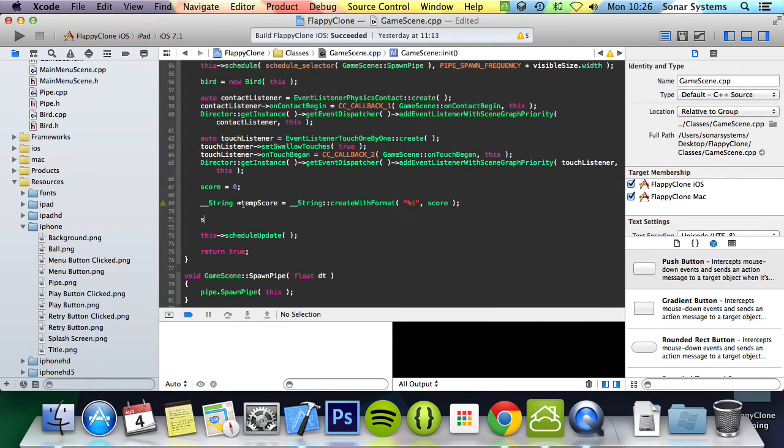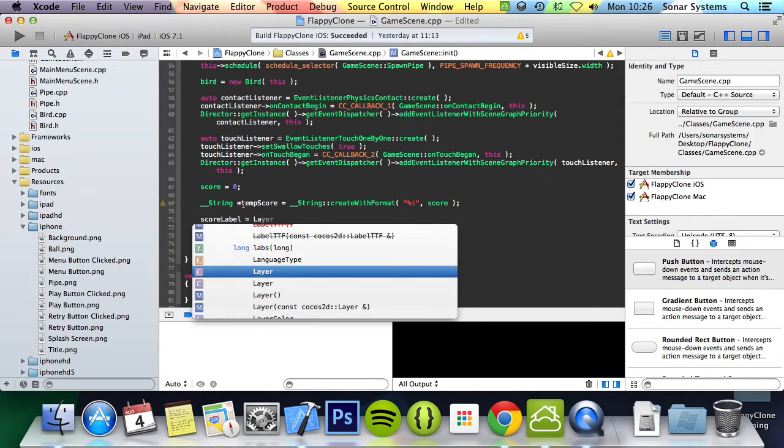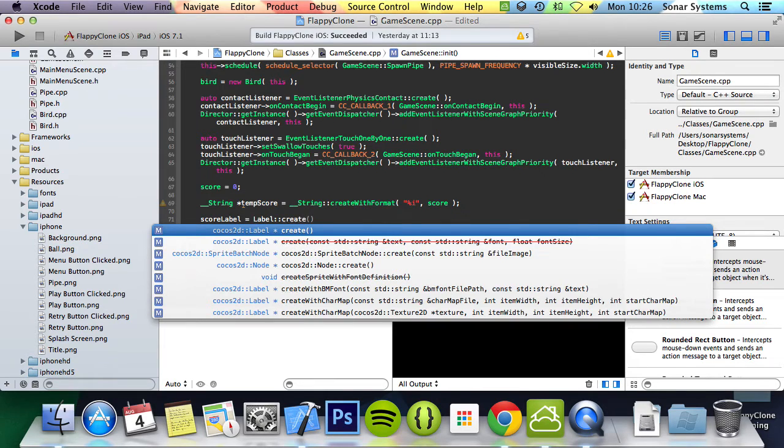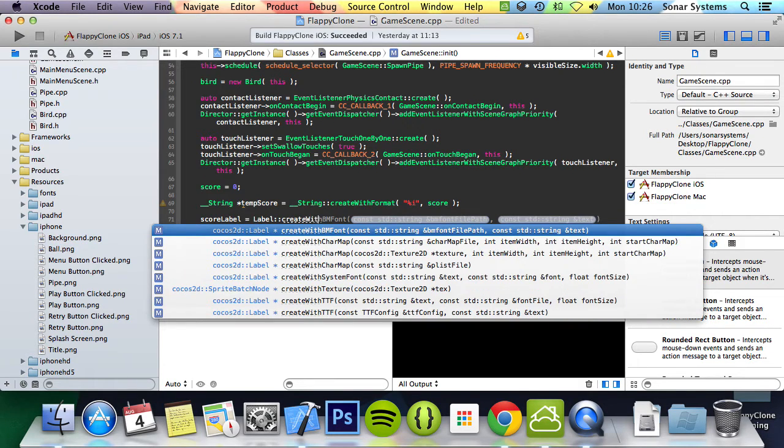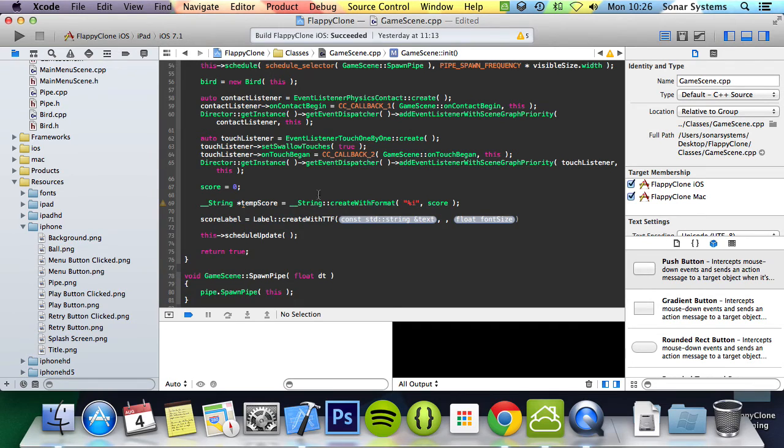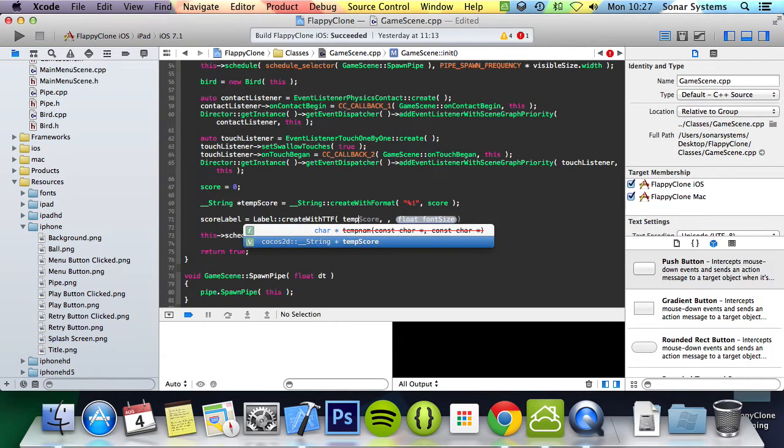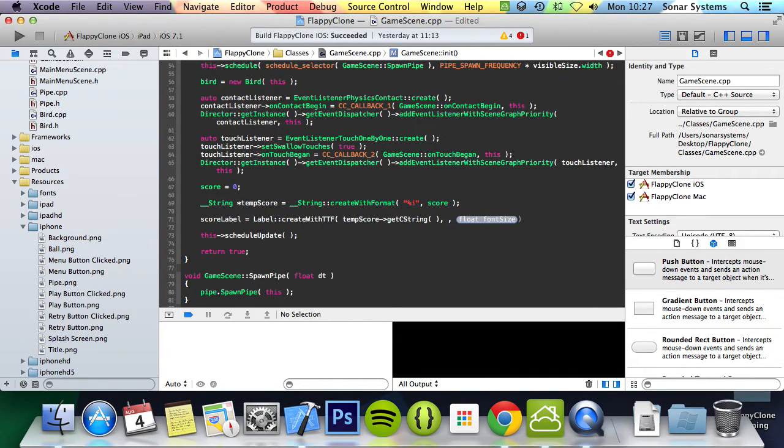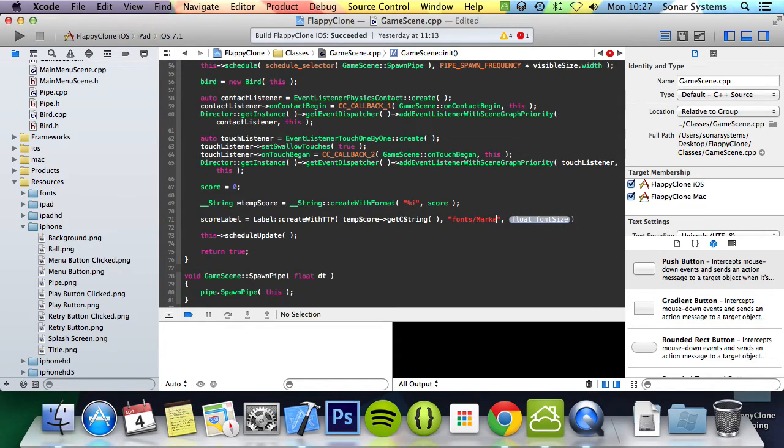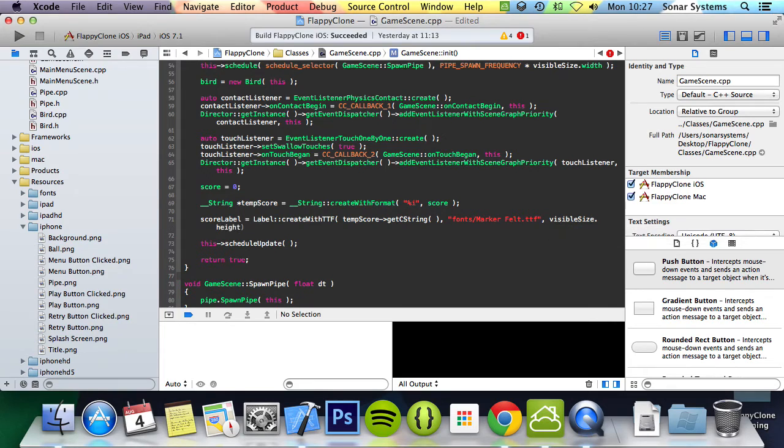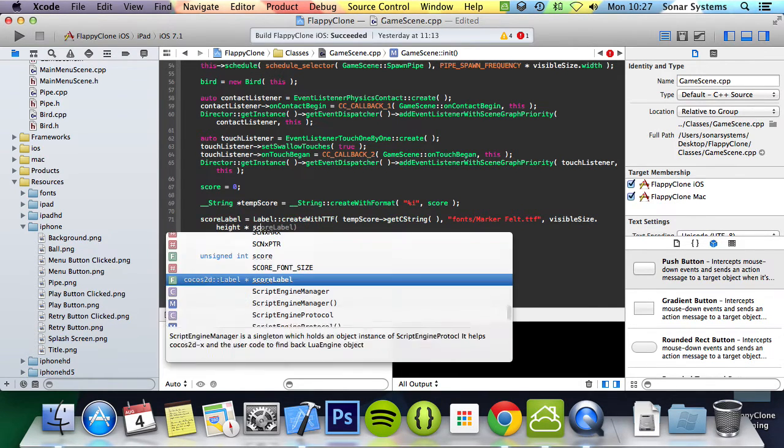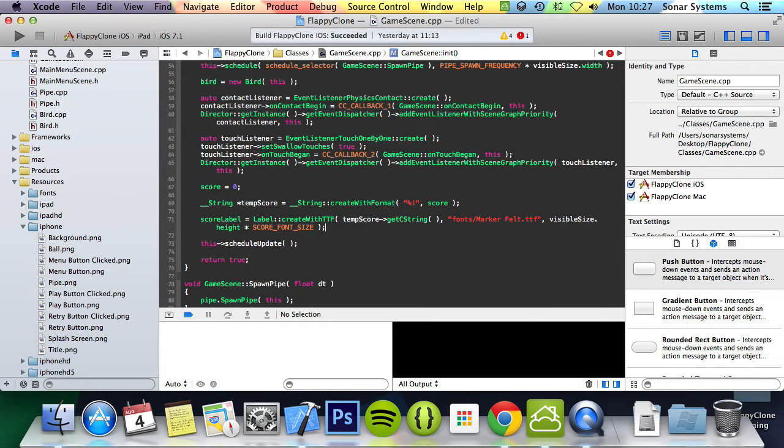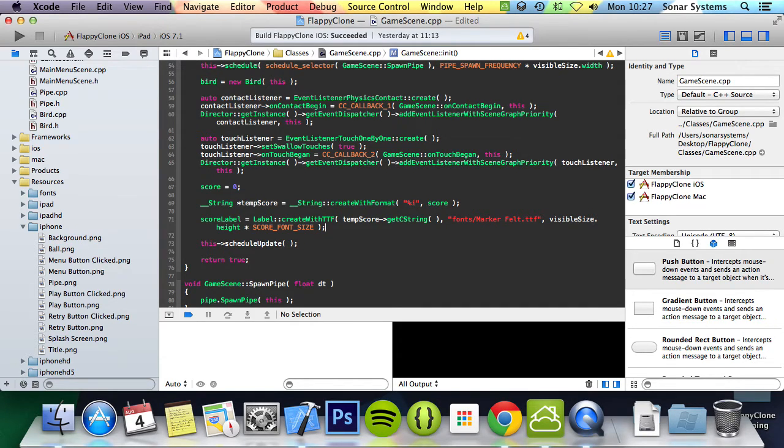What we're going to do now is scoreLabel = Label::createWithTTF. And for the text, we're going to put tempScore->getCString. And then for the font, we're going to put fonts/MarkerFelt.ttf. Then for the font size, we're going to put visibleSize.height times by SCORE_FONT_SIZE. So now it'll be relative to the screen size, so if you're on a retina iPad or a regular iPad or even on an old iPhone, they will look very similar instead of it just literally being physically the same size, which obviously you don't want.